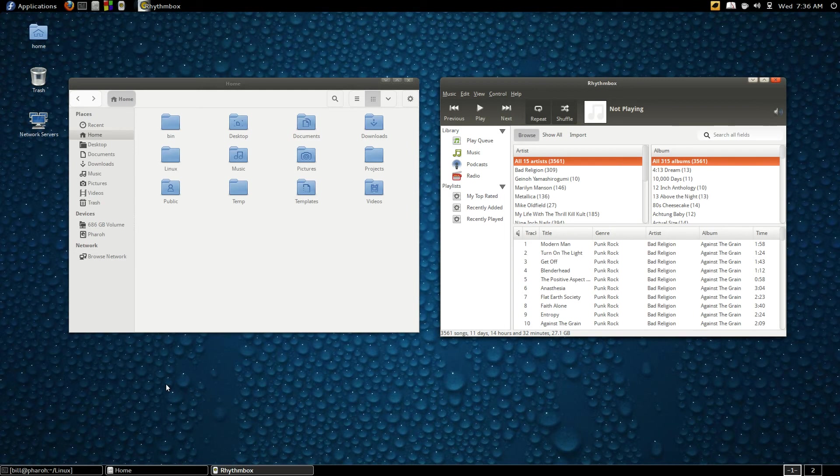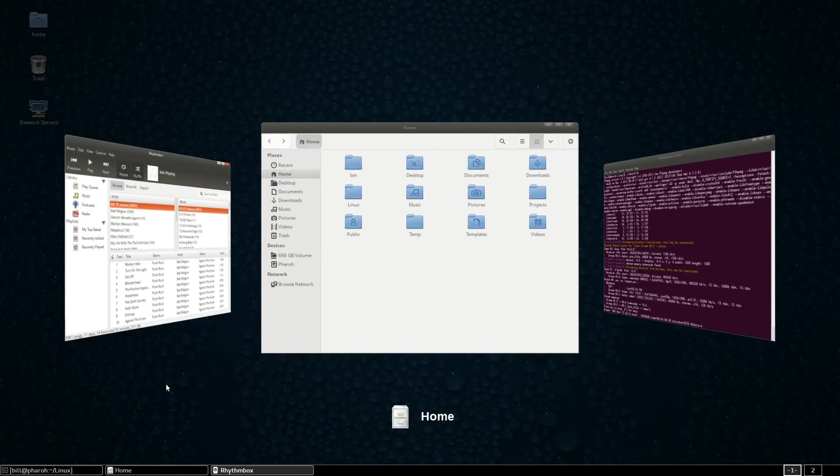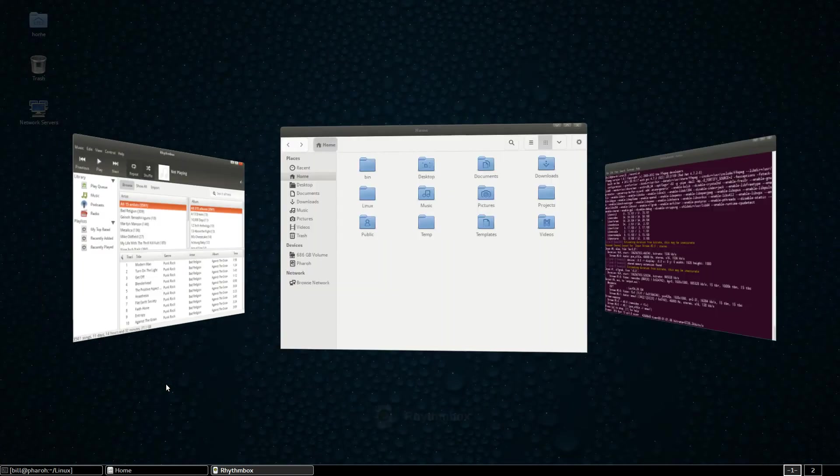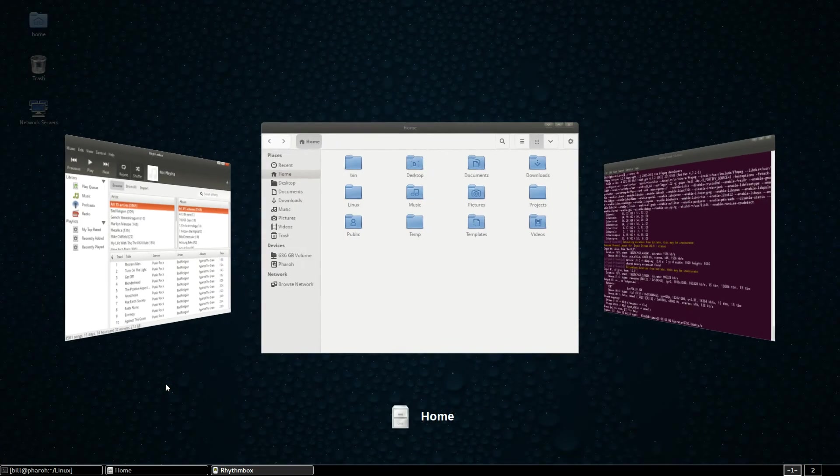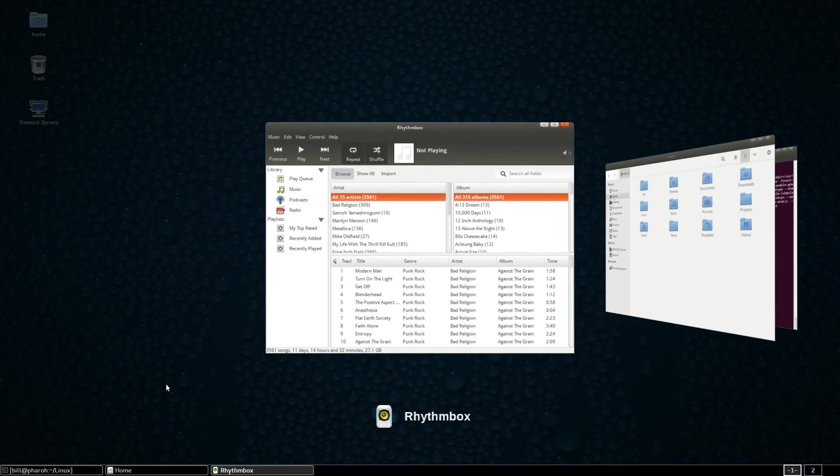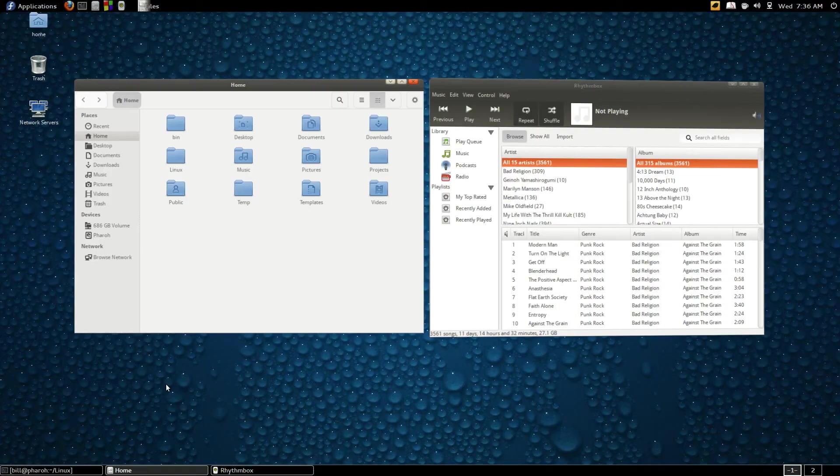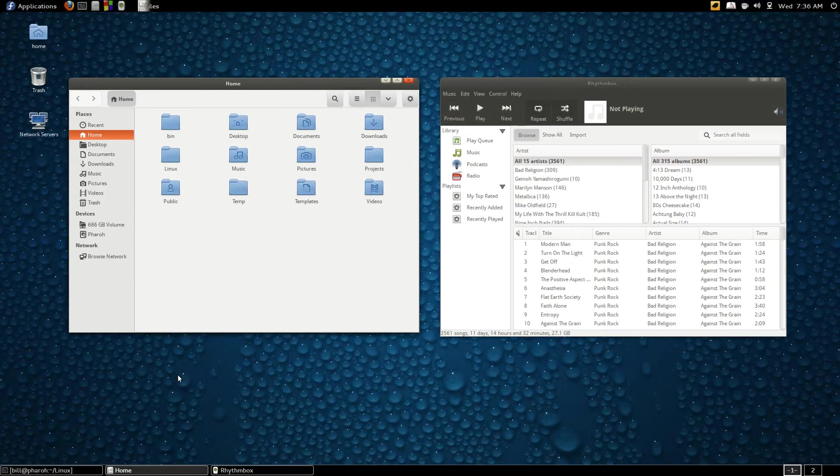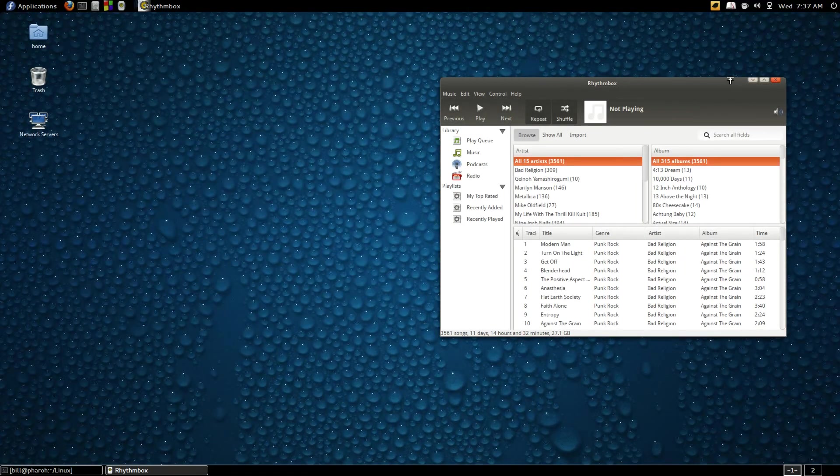Now I'll switch between them with Alt-Tab. And that's how that works.